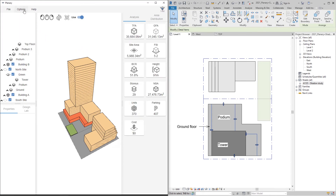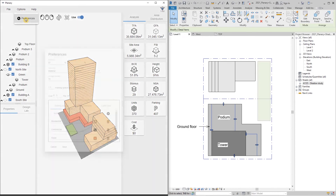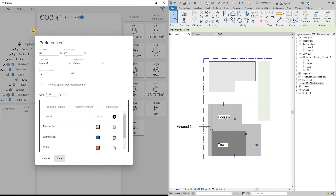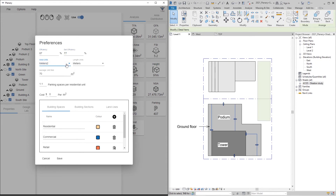Under Options > Preferences, we can customize the project parameters. We can change the efficiency for the GFA and the sell efficiency for the net sellable area. We can also change area units, length, average unit size, parking space ratio, and cost.